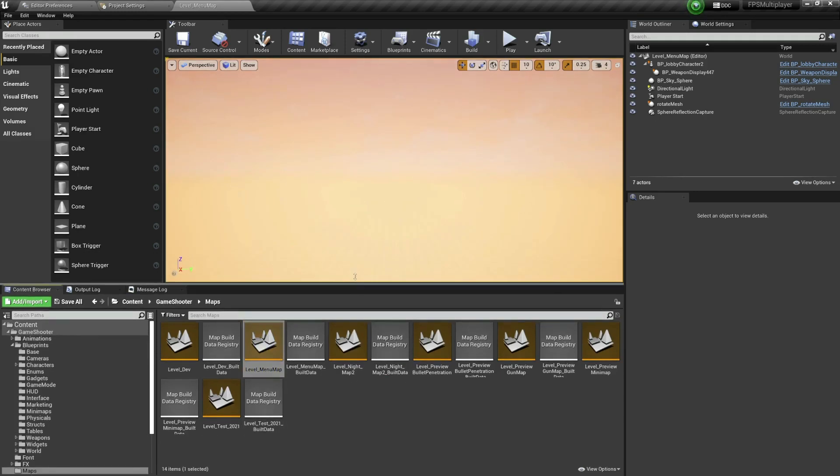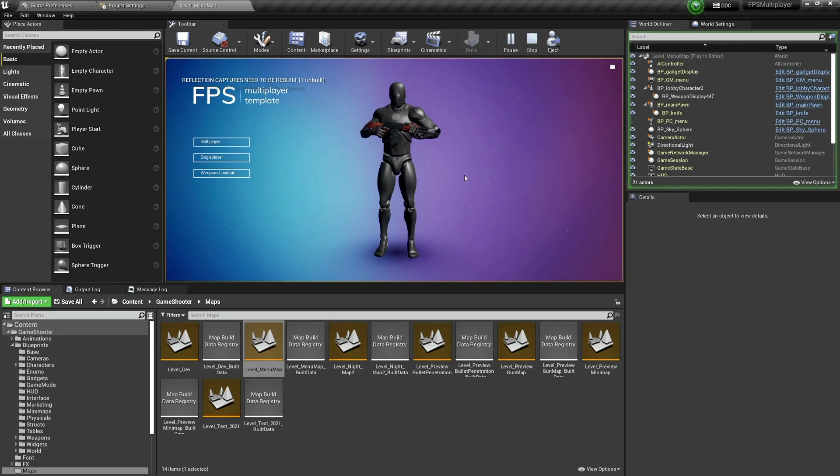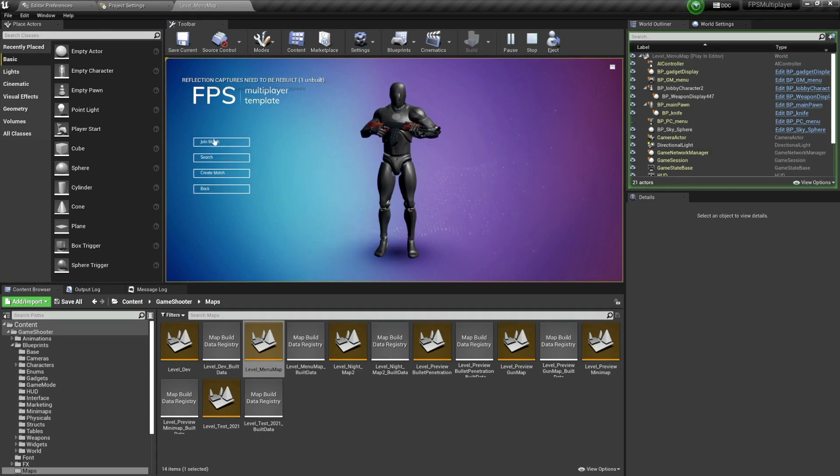From here what I can do is I can hit the play button. By the way, there is music and sound effects for all of this, but I have of course turned them off because they are bothering me while I'm showing you everything. So over here you have the multiplayer content.